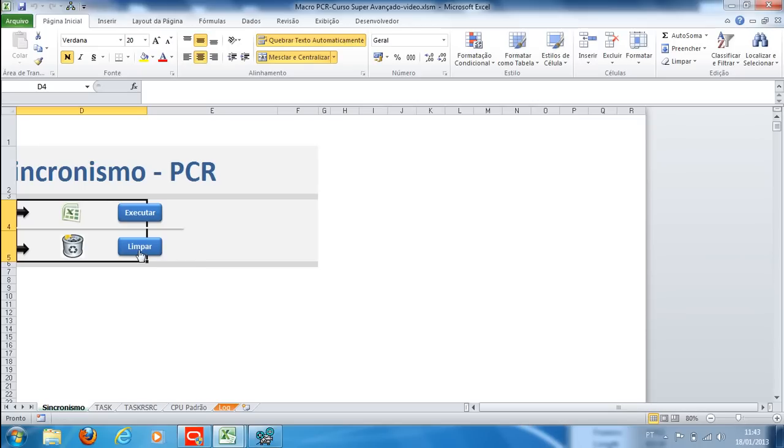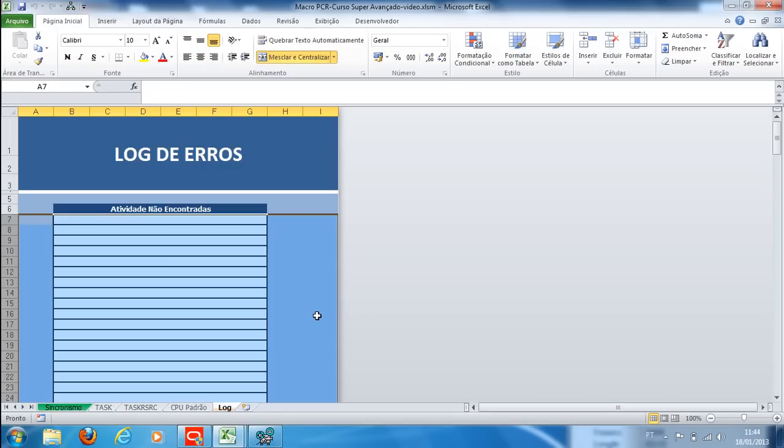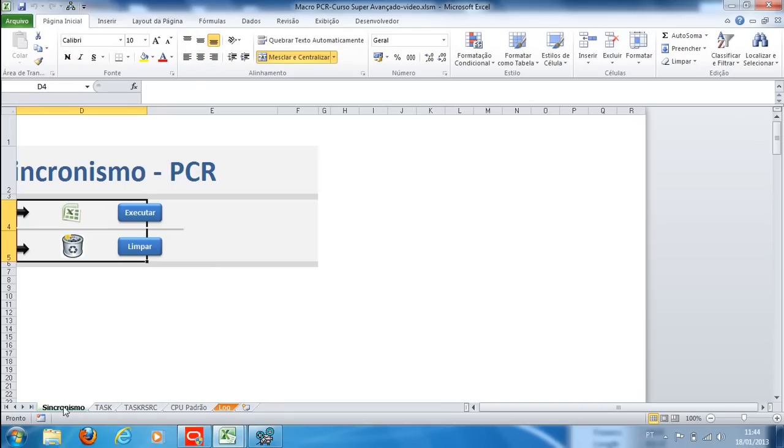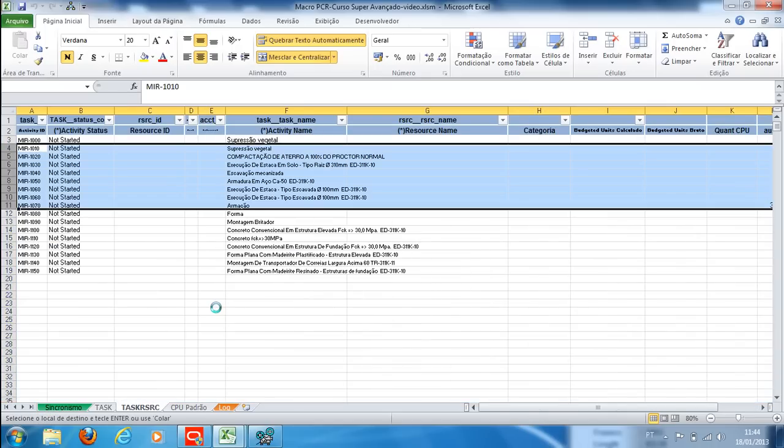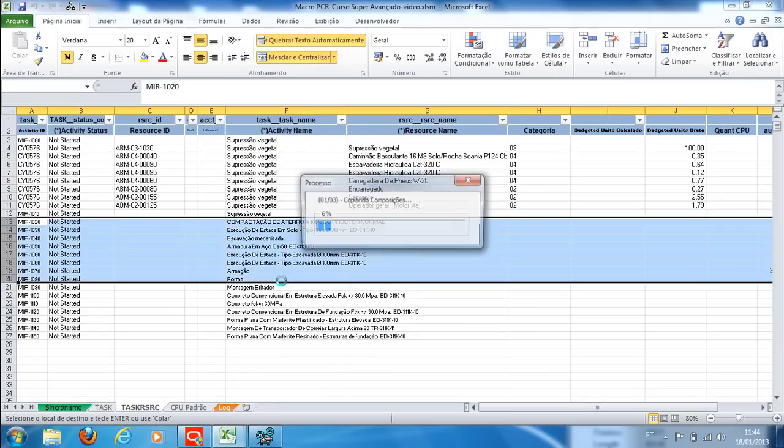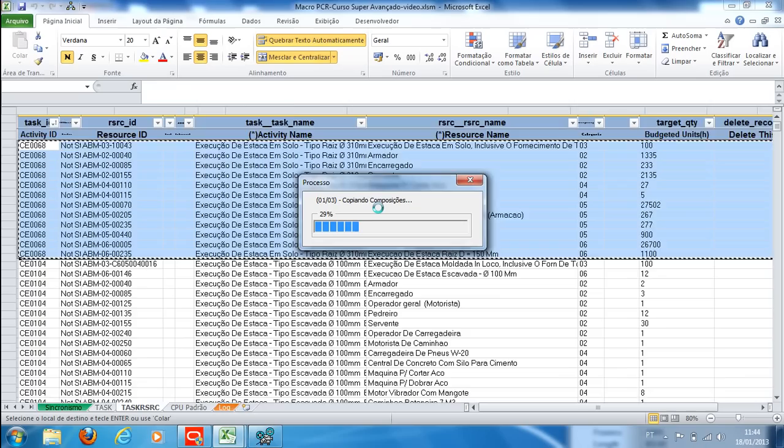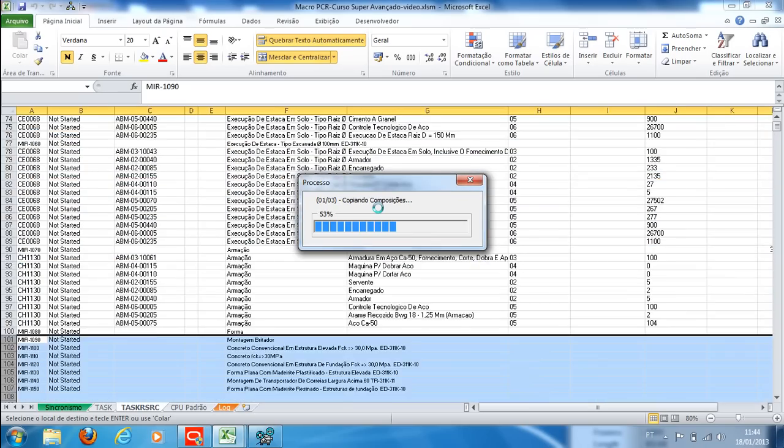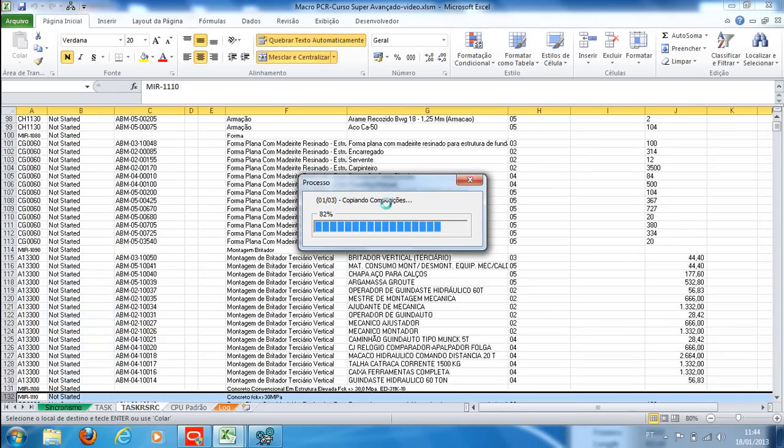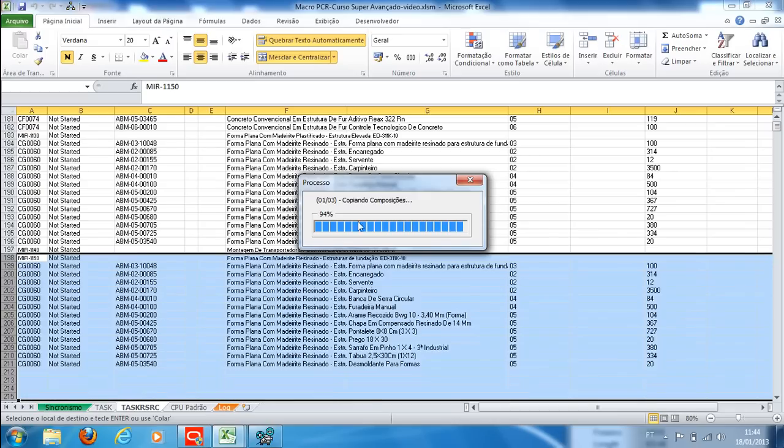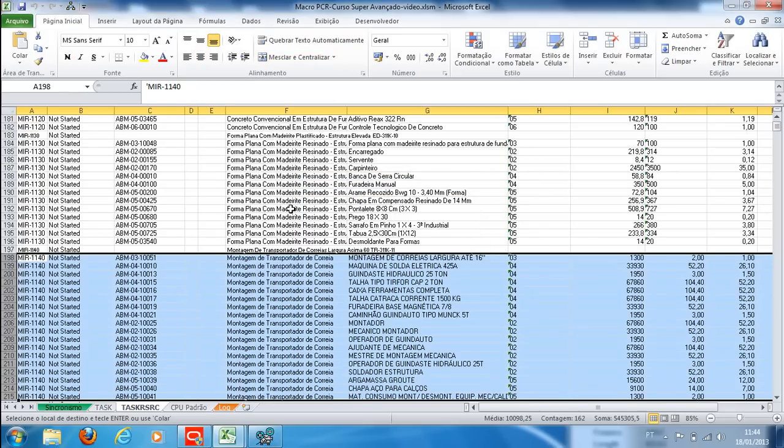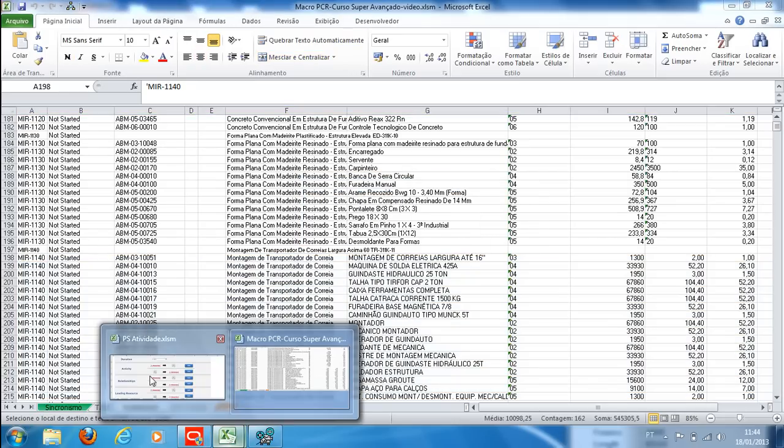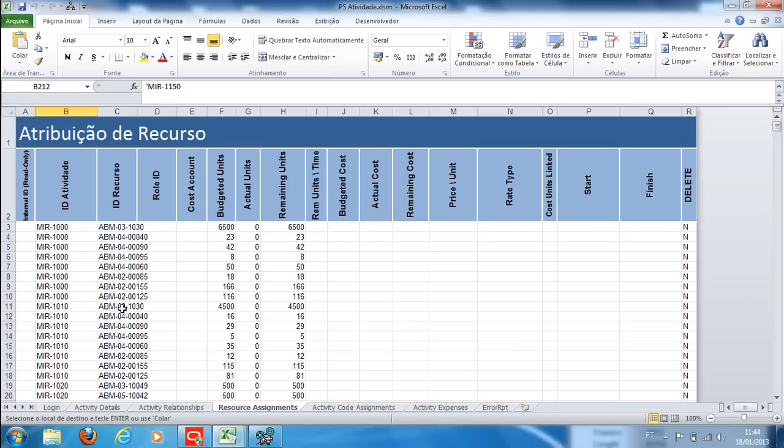On the Sync tab, first we click the Clear command and then Run to see the copies of the compositions below each activity and the budget units calculation. You will copy and paste this data into resource assignment.